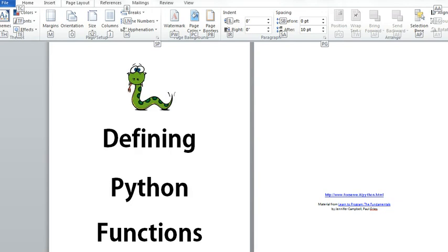We'll find as we program that we need more functions than Python provides us with. We can define our own functions and call them again and again.